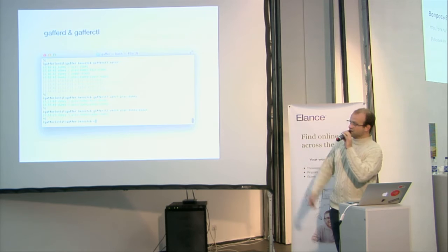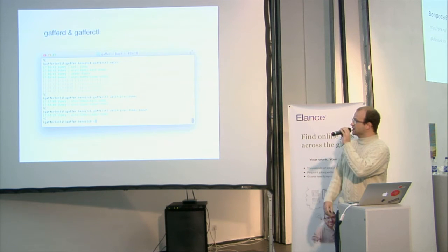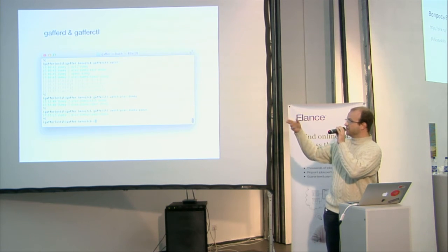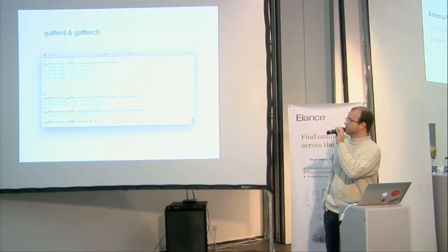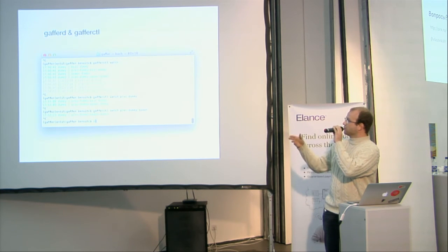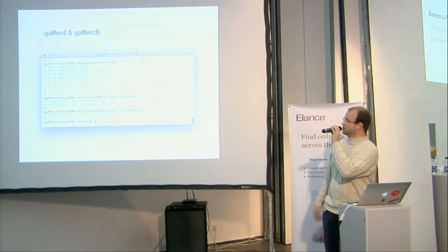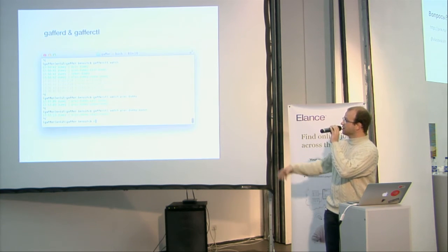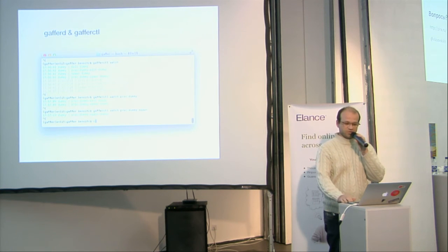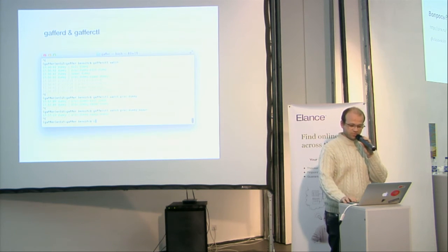Here is Gaffer CTL, this is the command line tools that allow you to control the server, which is a simple HTTP client. Here, it is watching on all events in real-time in the server.